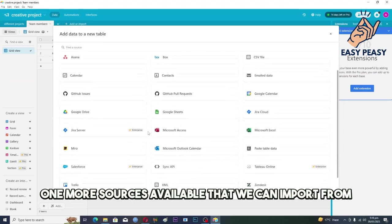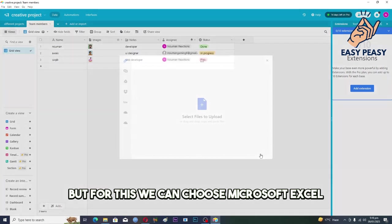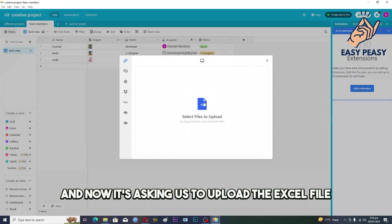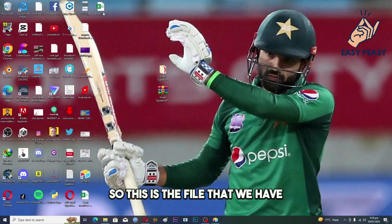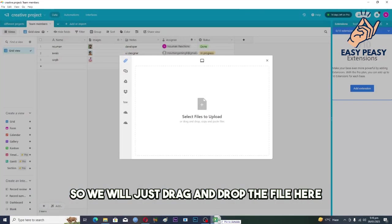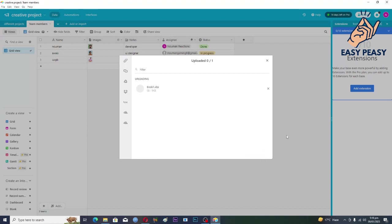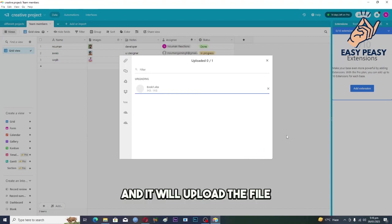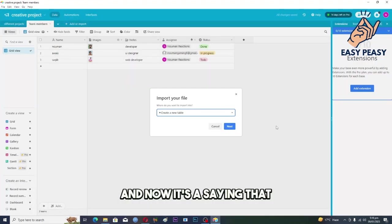But for this we can choose Microsoft Excel and now it's asking us to upload the Excel file. So this is the file that we have. We will just drag and drop the file here and we will click on upload and it will upload the file.